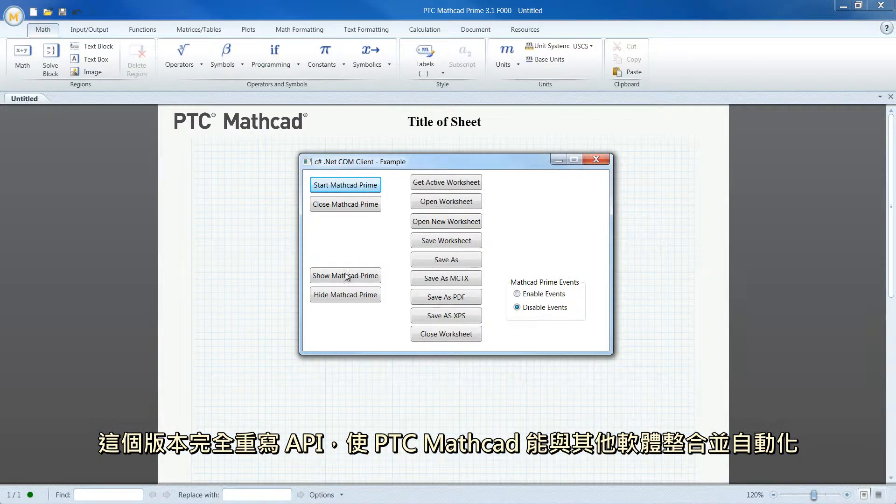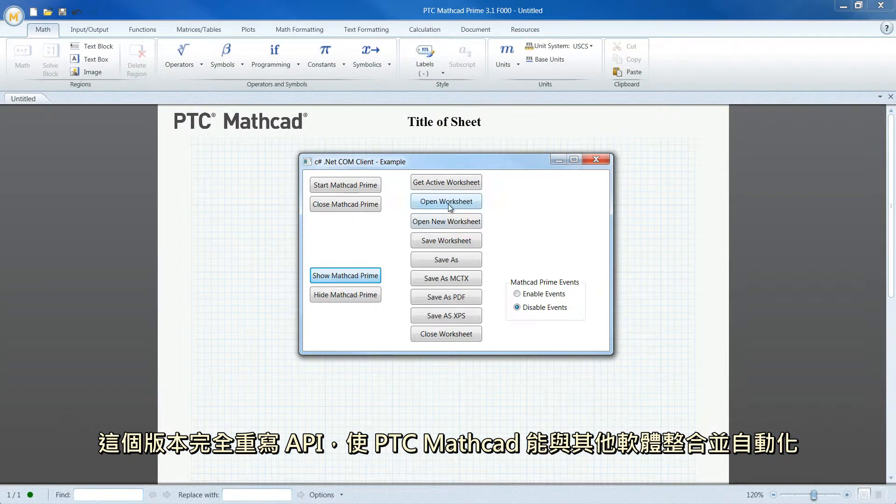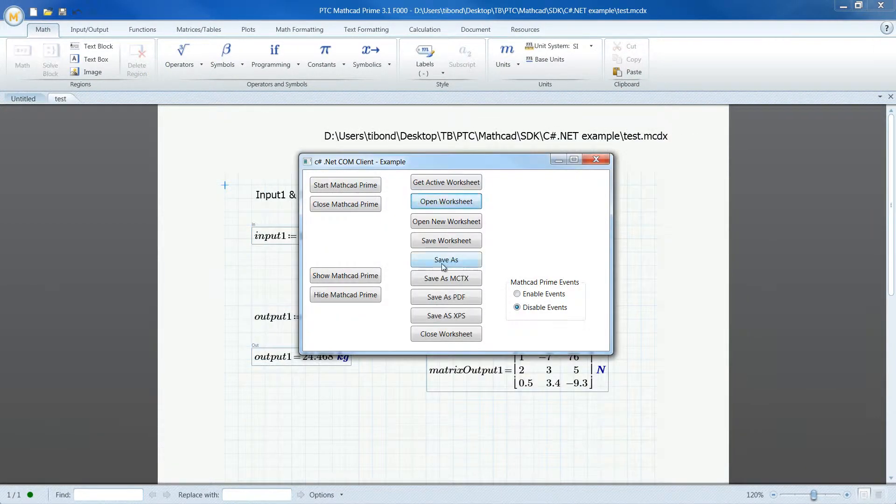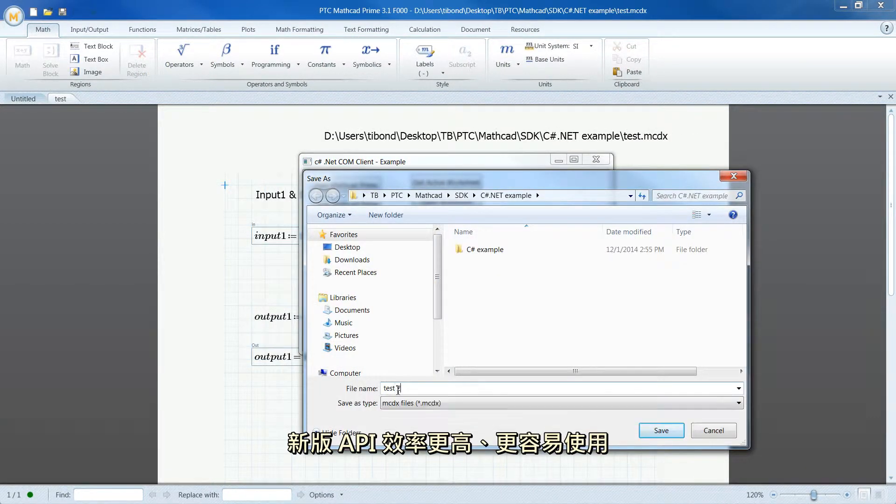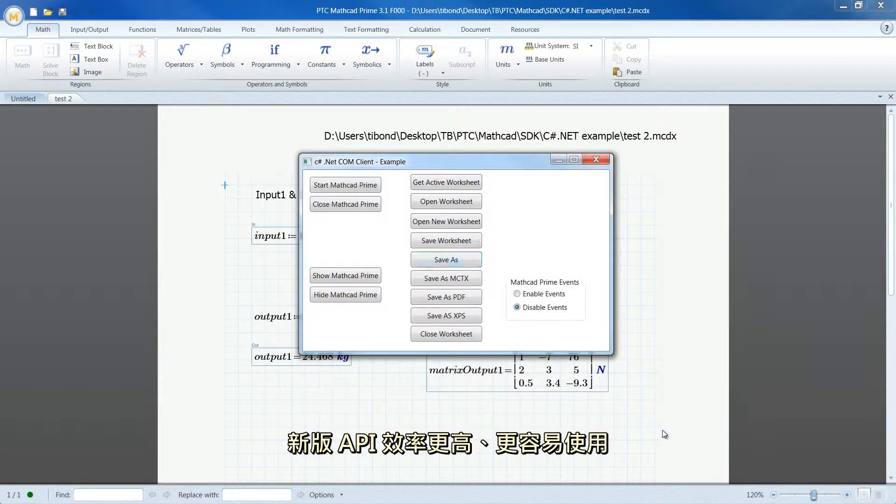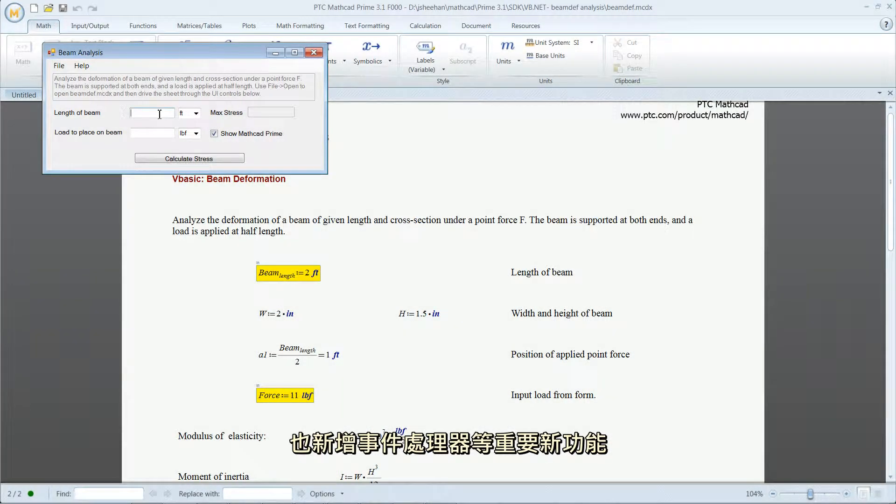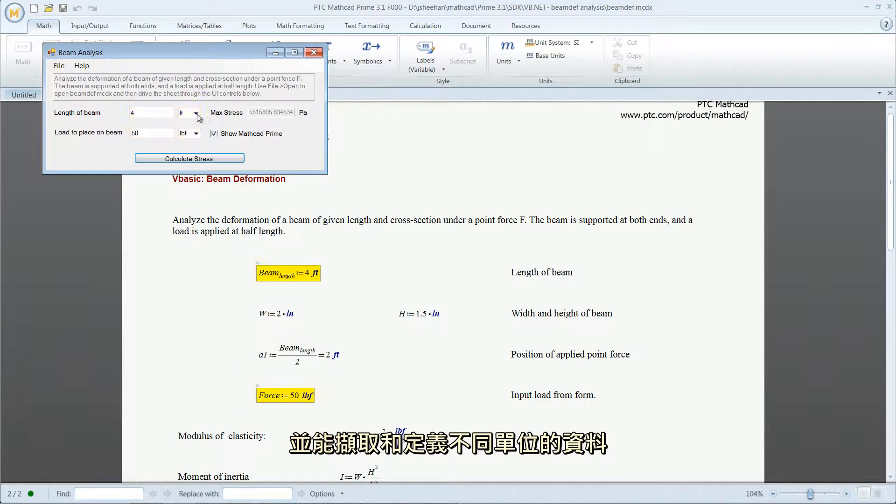In this release, you'll find a completely rewritten API to integrate and automate PTC MathCAD with other software. The API is more efficient and easier to use, adding important new features such as an event handler and the ability to retrieve and define data in different units.